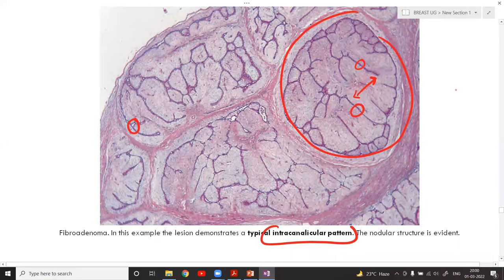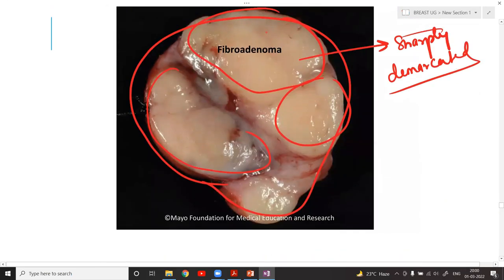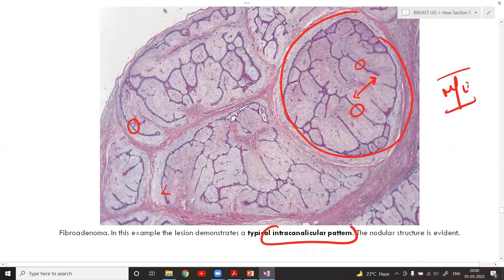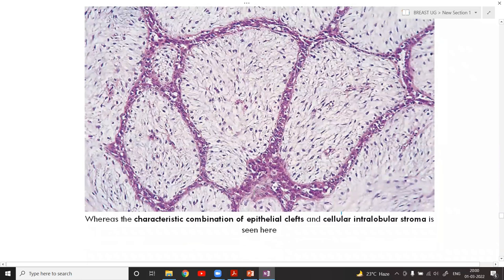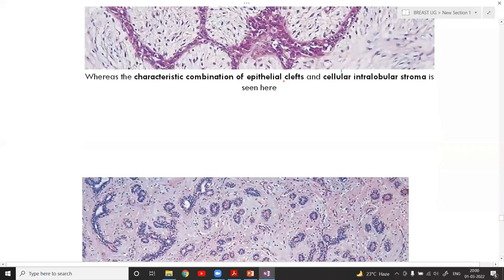This is the intracanalicular pattern on microscopic examination. In the gross specimen you can see the nodular architecture, and the same under microscopy shows different nodules. This is when the stroma is compressing the gland — that is the intracanalicular pattern. The stromal tissue has proliferated and compressed the duct.